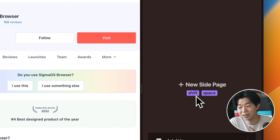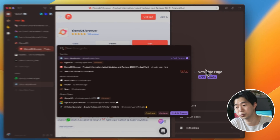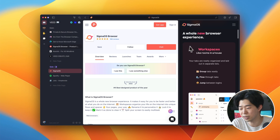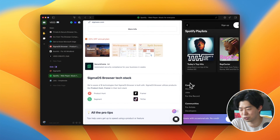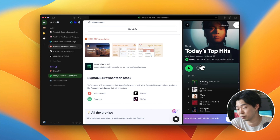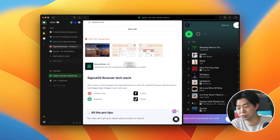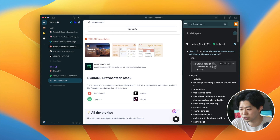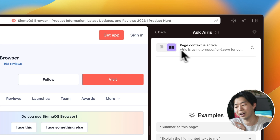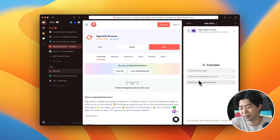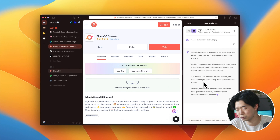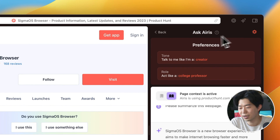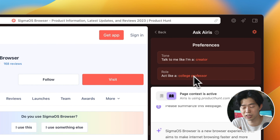Split screen is another cool feature. You can put any website in there to see two pages side by side, and the pages you put in there will be shown in the vertical tab bar. This is nice because you can open them anytime quickly whenever you need them — so you can have Spotify for music or your note app to jot things down fast. They recently added an AI feature called Ask Iris. Like ChatGPT, you can ask it any questions or have it summarize the current webpage, explain something, or fix grammar errors. What's interesting is that you can change the tone and role of Iris so you can customize how it talks to you.